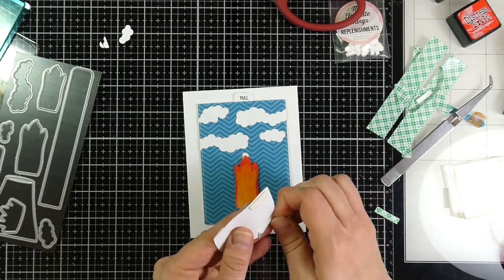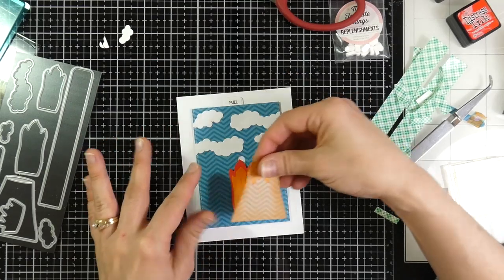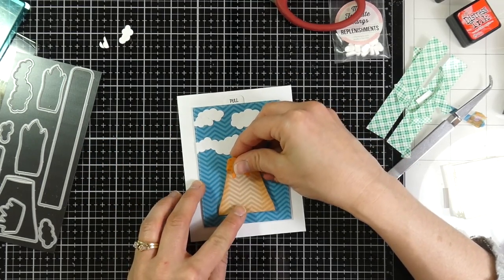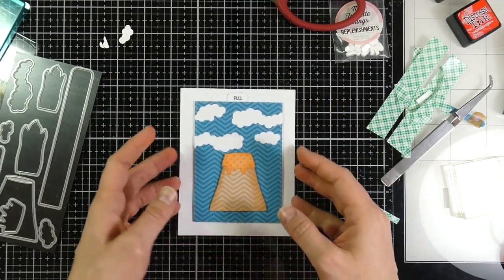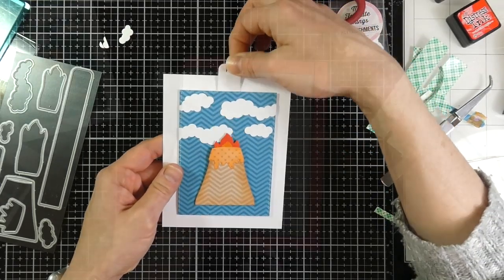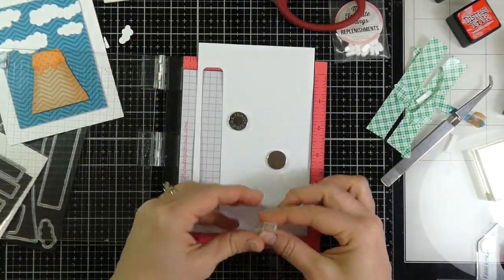I'll peel off the backing paper on my Volcano, and then I will adhere that down to the front of my card. And as you can see, it moves very nicely.